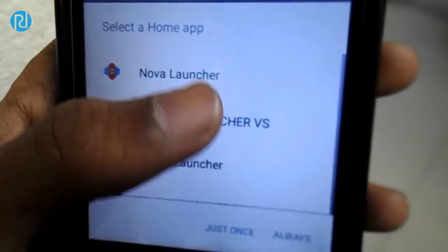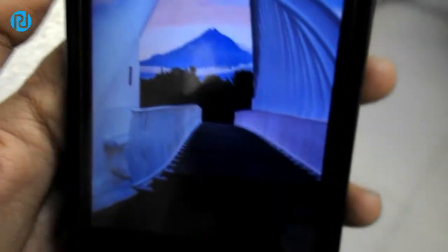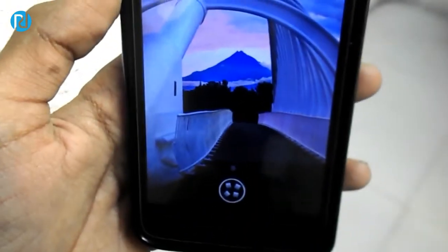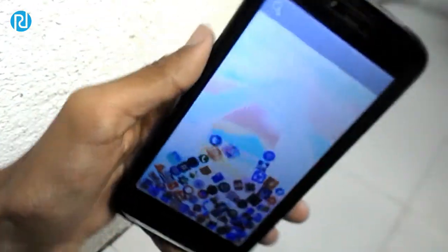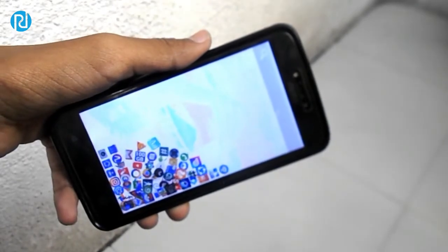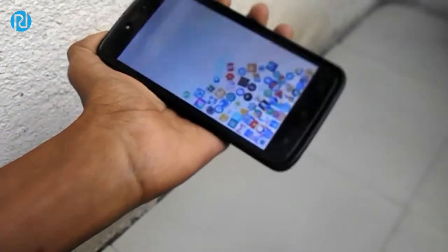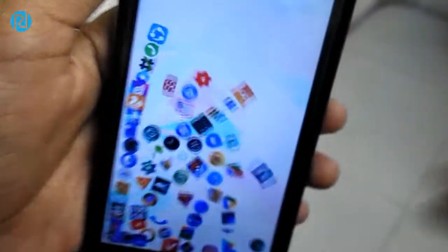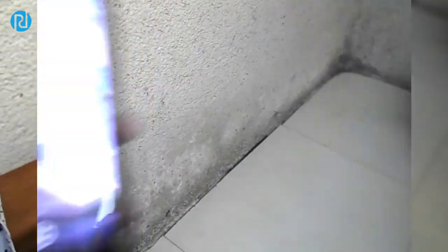Now you want to click on Gravity Launcher VS and select Always. Click on the app drawer and as you can see, my apps are falling by gravity. This is so easy — you can easily make your apps fall by gravity. This is kind of a new UI to Android and you can show it off to your friends.